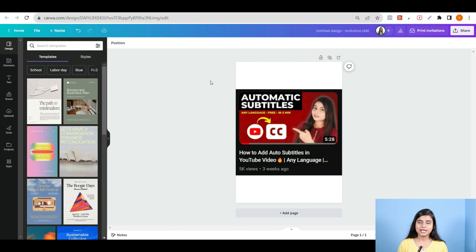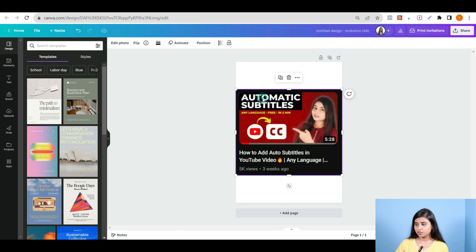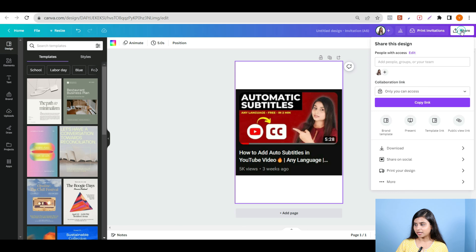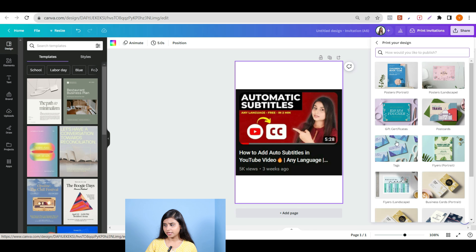So if you want to select the design or the logo, then select it. I have added this example for you. You can get your design or logo. Now we will see how you can print it. If you want to print the design, you will see the share option. Click there, and you will have the 'Print your design' option. Click on it.